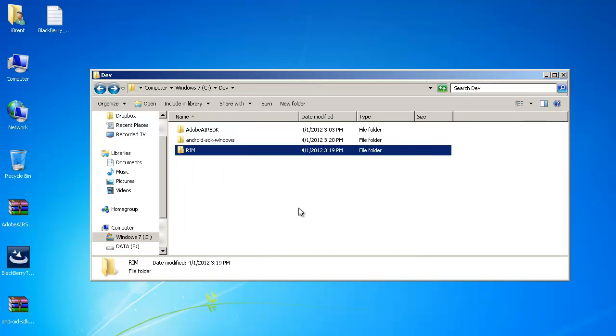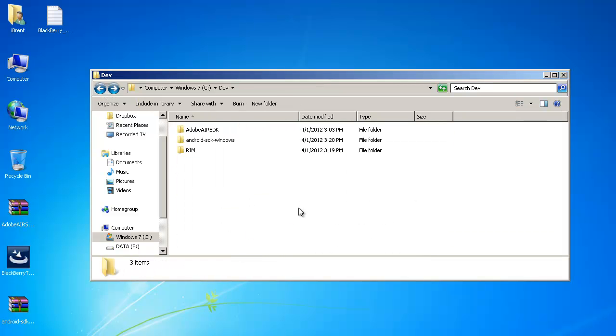So I want to back up here a little bit. Let me just review what we've done. We've downloaded these three SDKs and we've unzipped the Air SDK into its own folder. We've unzipped the Android SDK and it's got its own folder and then we have the RIM SDK.